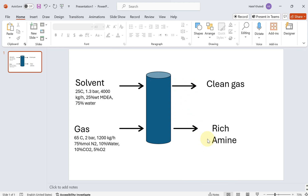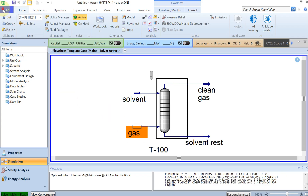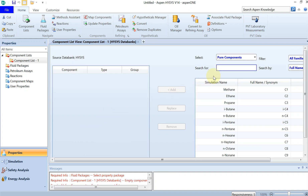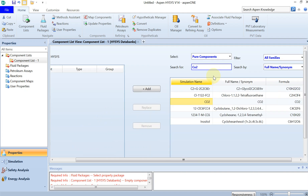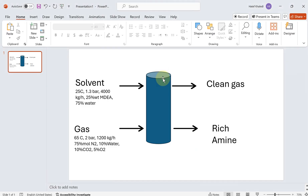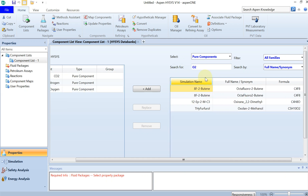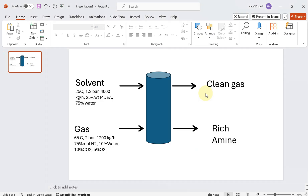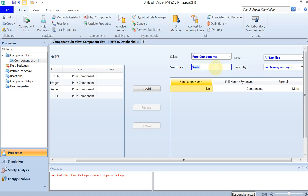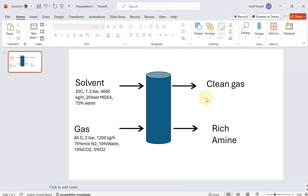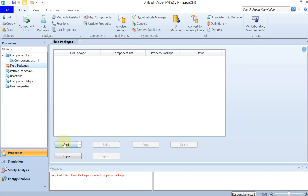This is very straightforward in Aspen HYSYS, so let's do it quickly. Starting from scratch, the first thing I have to specify is the components. I'll add CO2, then nitrogen, O2, water, and MDEA amine. I have to add this — as you can see this is called MDEA amine. I think that's everything.